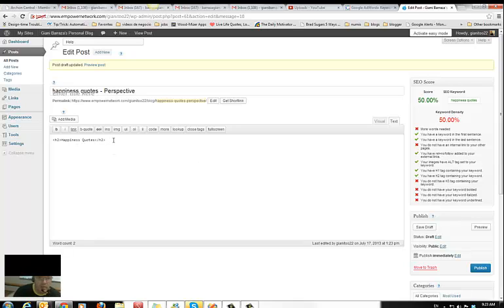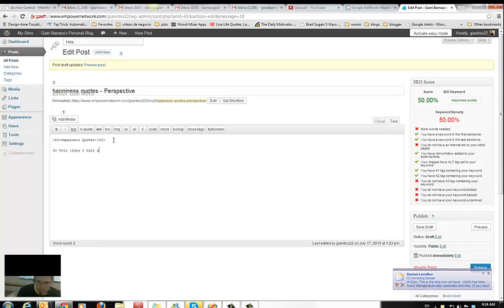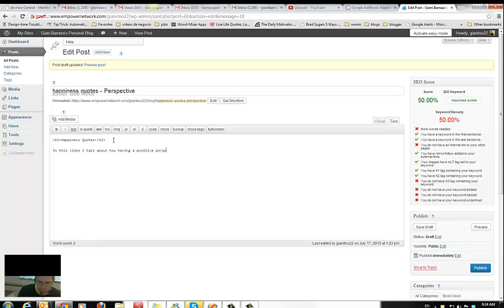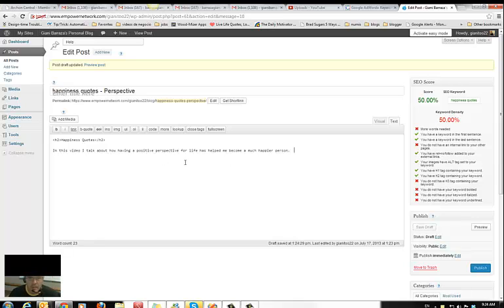So I open the quotes and write something like: 'In this video I talked about how having a positive perspective for life has helped me become a much happier person,' and so on.